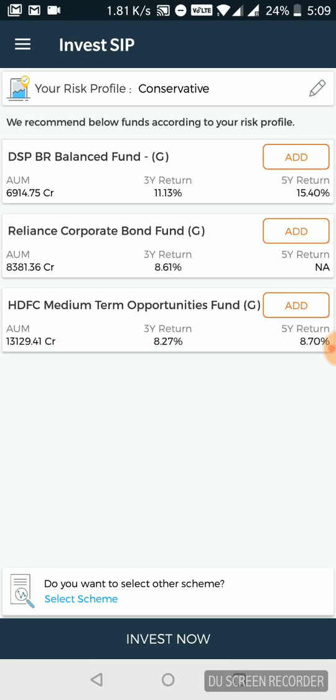return percentage as well. So that's the way you use the mutual funds SIP part.